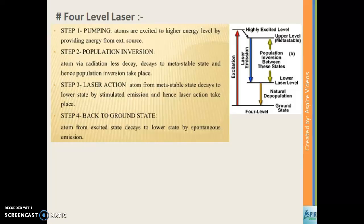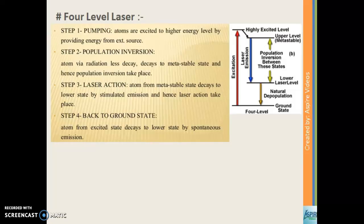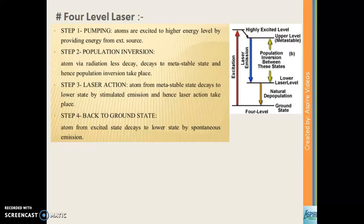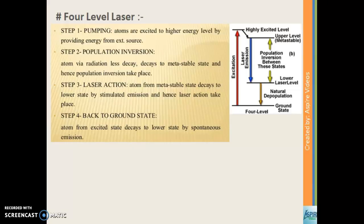Next we have the four-level laser. In a four-level laser there are four levels: the ground state, the lower laser level, the upper laser level which is the metastable state, and the uppermost highly excited level. In a four-level laser, pumping is performed first, then population inversion takes place, which leads to the generation of a laser beam. The atoms then decay back to the ground state.